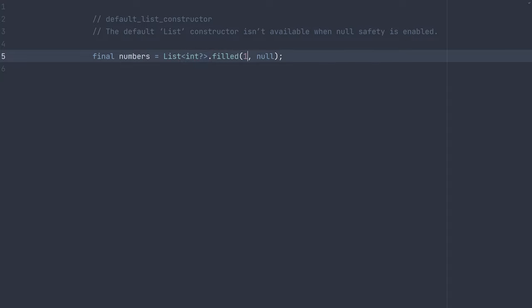And this can be whatever size you want. For example, if we want a list of 100 nulls with a type of nullable int, we could say 100.